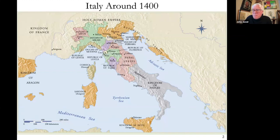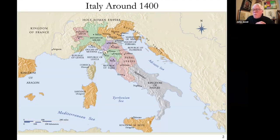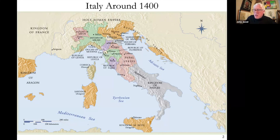You can see that there were papal states, and the papacy was moving around during this era — it wasn't necessarily in Rome until the 15th or 16th century. The city-states we're really going to focus on artistically, Florence and Siena, are in the middle of the Italian boot. There was a great deal of warfare and tension between these city-states. Milan was the constant enemy of Florence for many years. Italy wasn't unified as a nation until 1871.